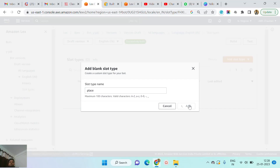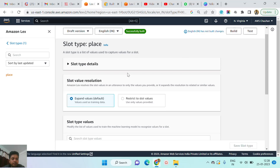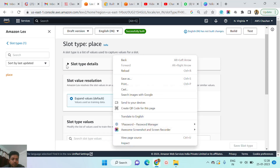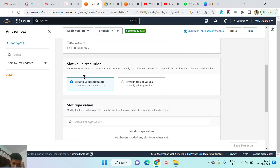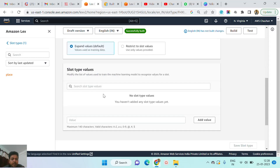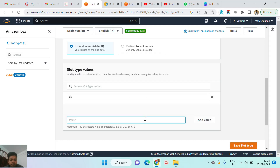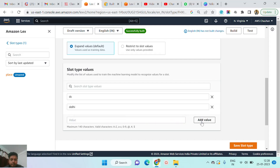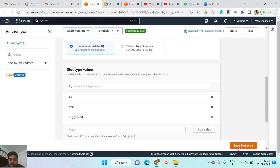We are creating a slot type called places. You can see when I create the slot type places — you can click to expand it — the slot type is places, the description is optional. After that you can also provide some slot type values. Like suppose you are creating a place, so you are providing values like DC, Delhi, and MG Ground. Now I need to click on the save slot type button.